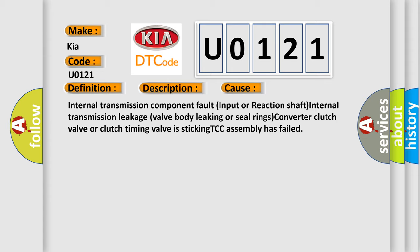Converter clutch valve or clutch timing valve is sticking, TCC assembly has failed. The Airbag Reset website aims to provide information in 52 languages.